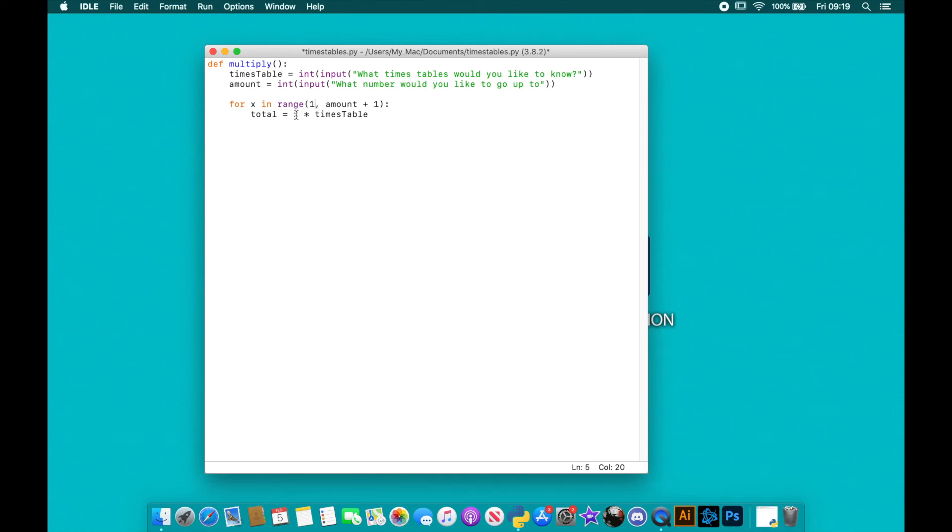around, this is going to be one times, say my user put in five, so this is going to be one times five. It's going to be two times five, three times five, four times five, all the way up to and including the amount that they put in.